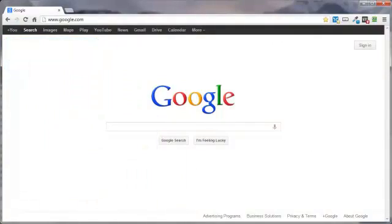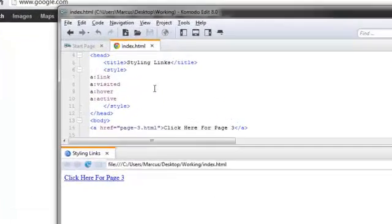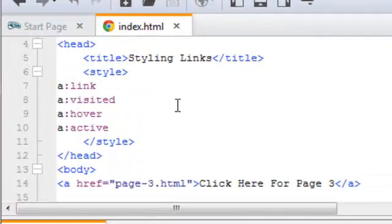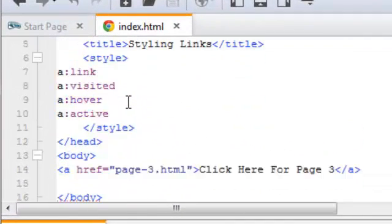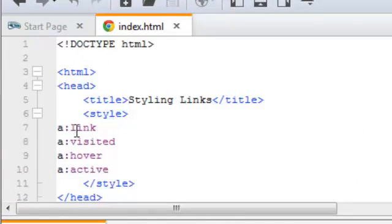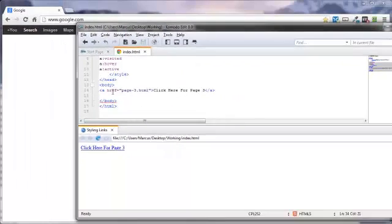Let me go ahead and open up my Komodo editor and show you what this looks like. I've got a little bit of content already set up here for my HTML5 page. We've got a little styling in the head section and a clickable link, which is demonstrated down below.